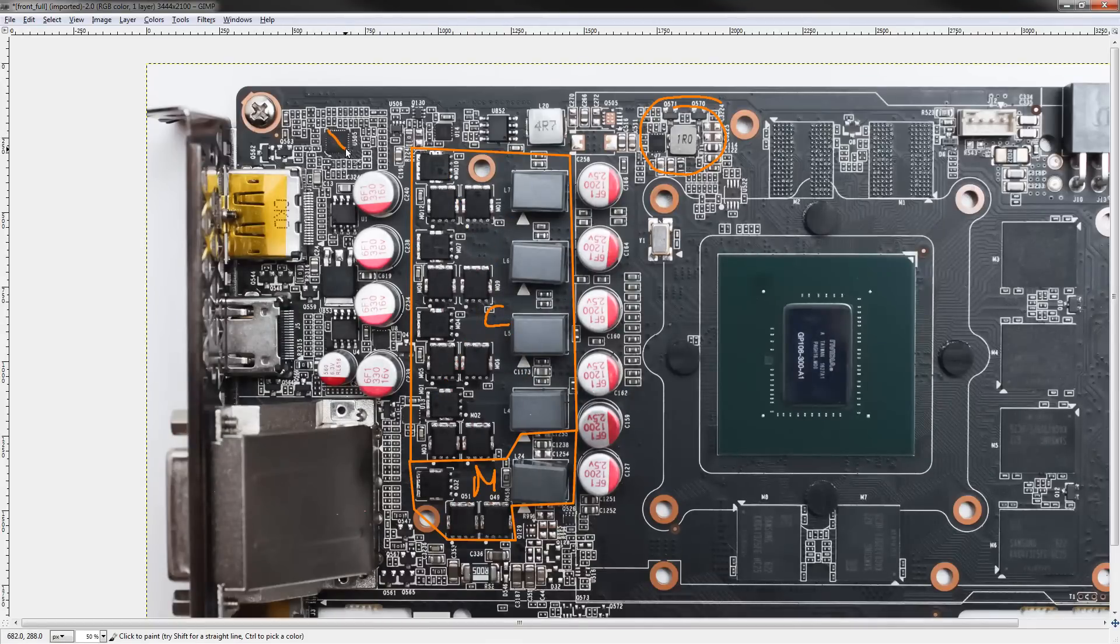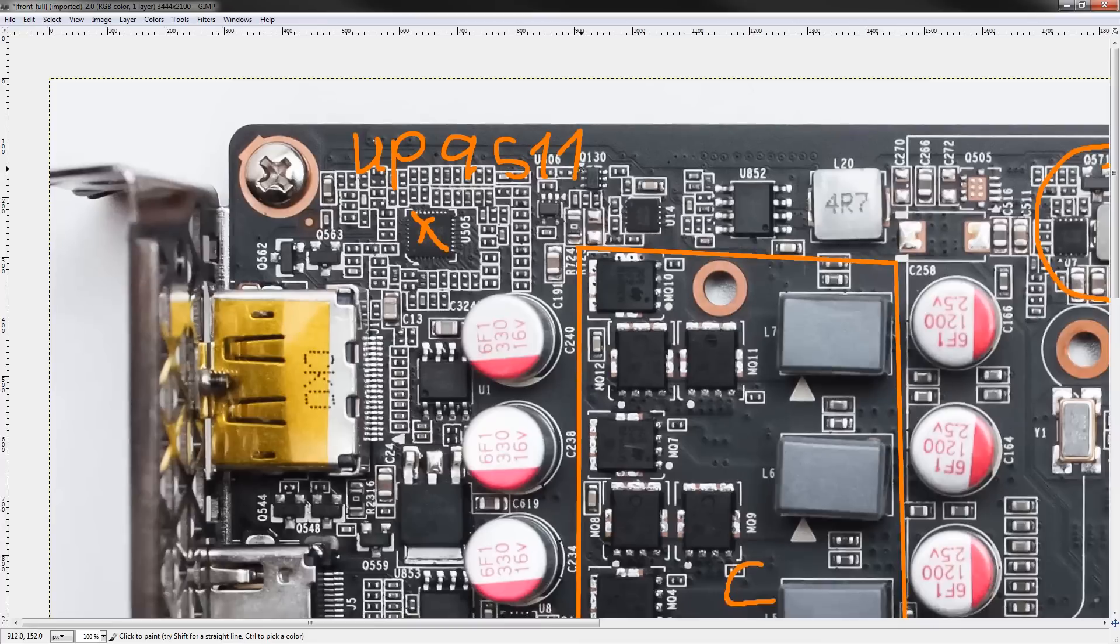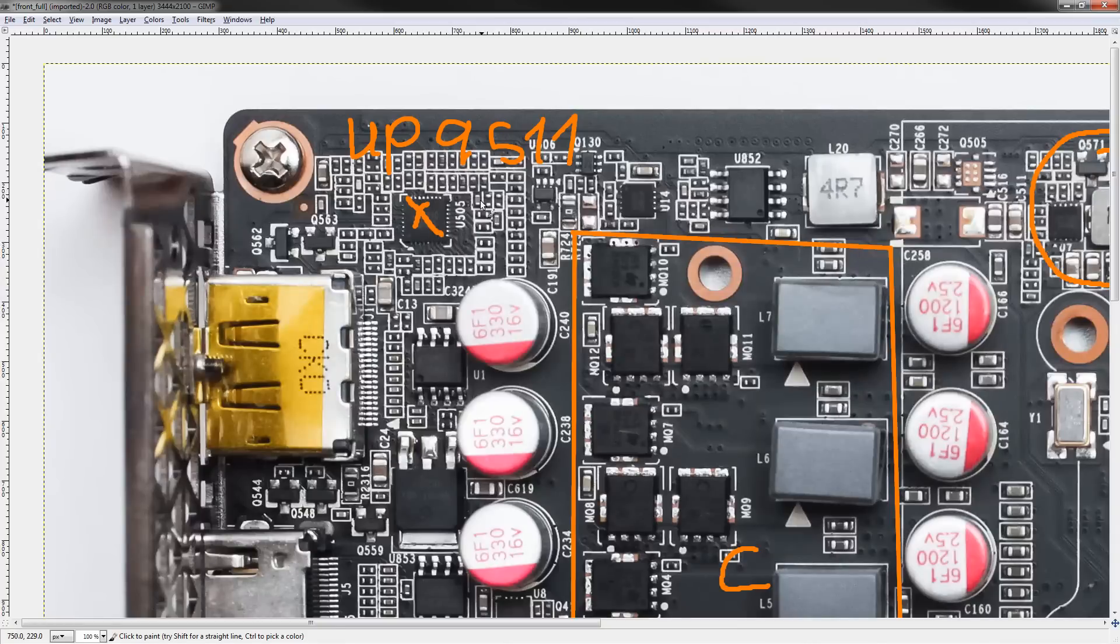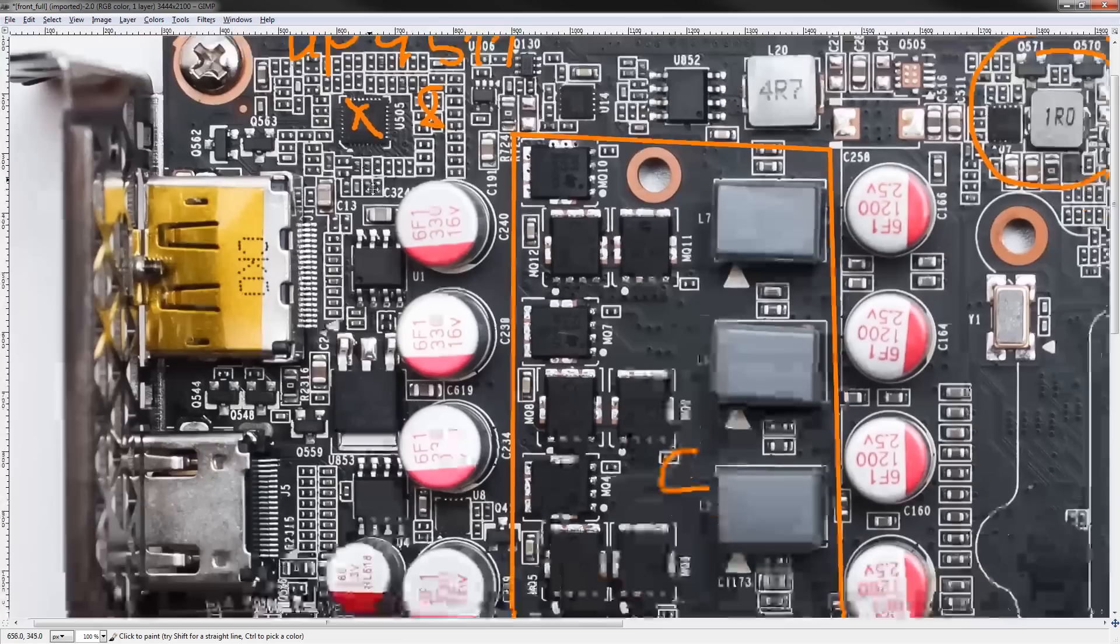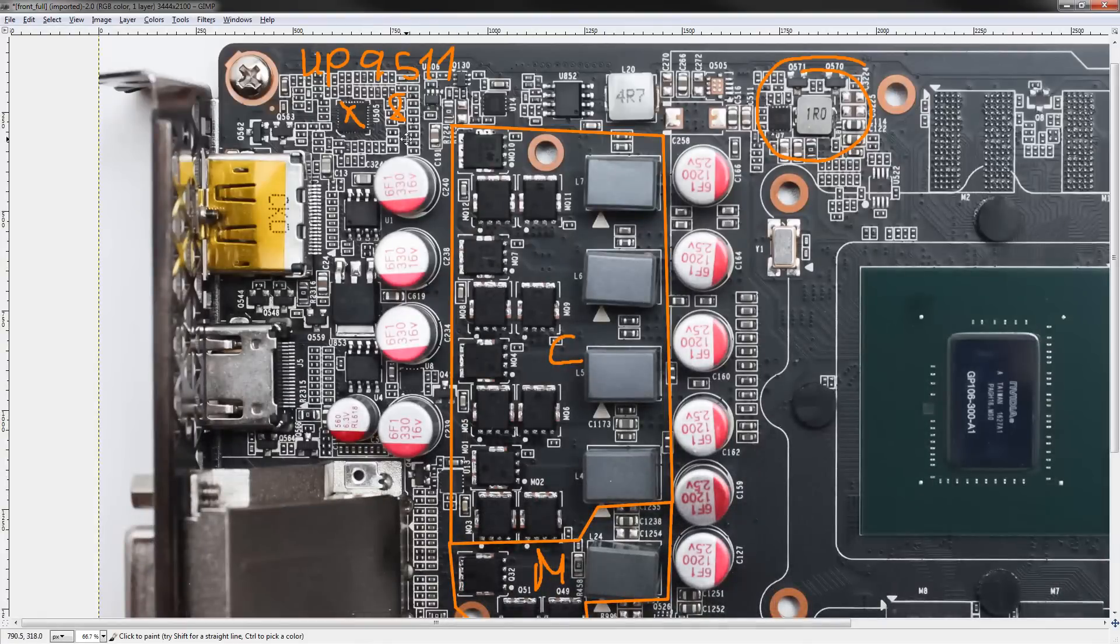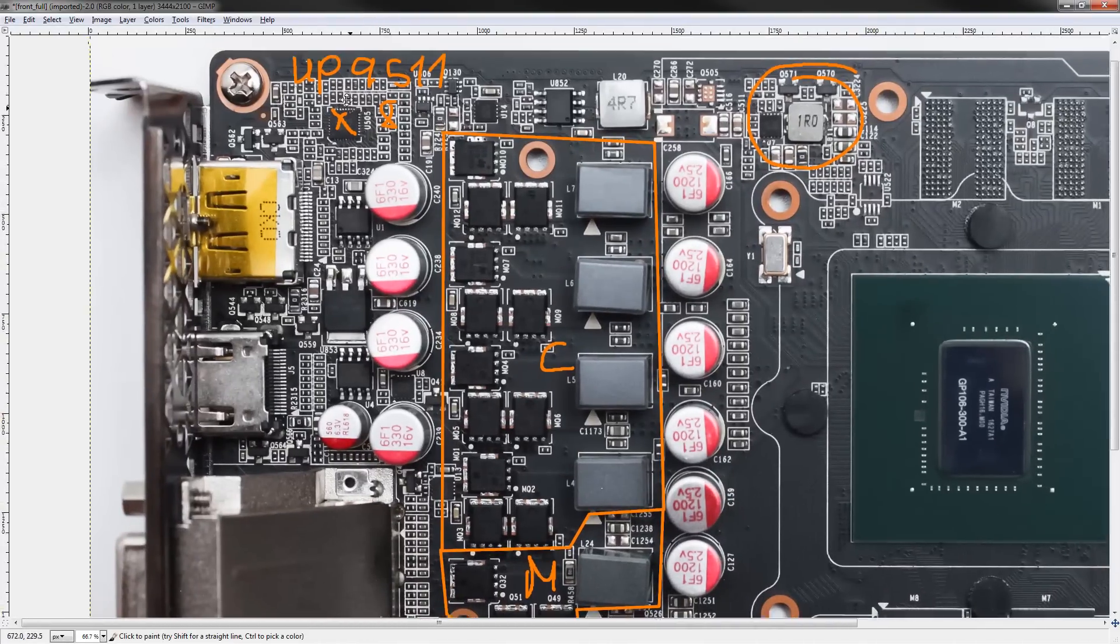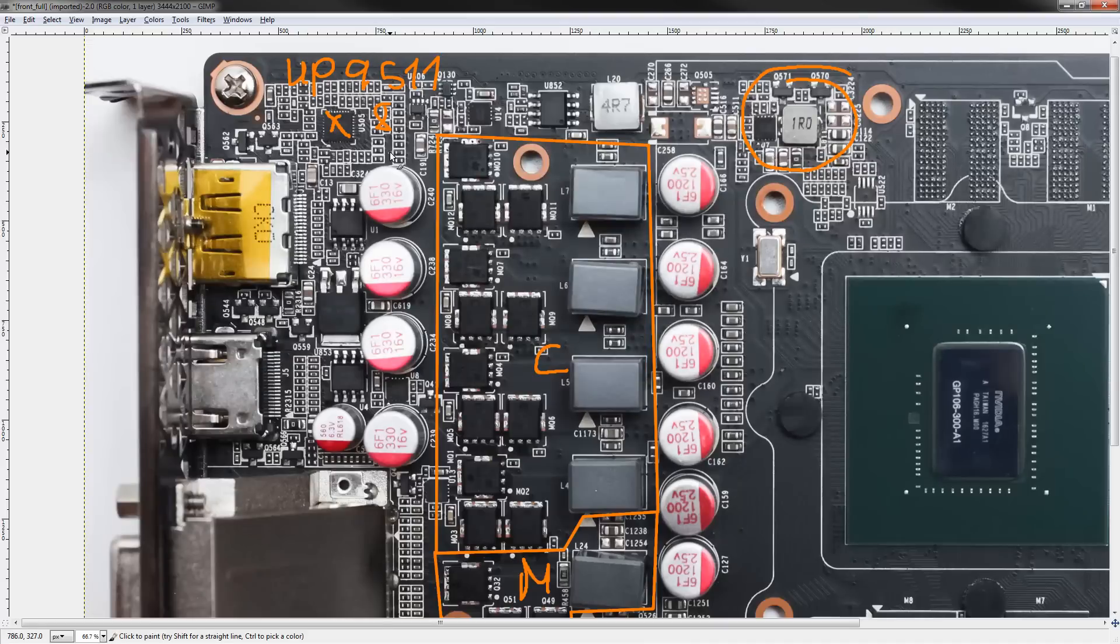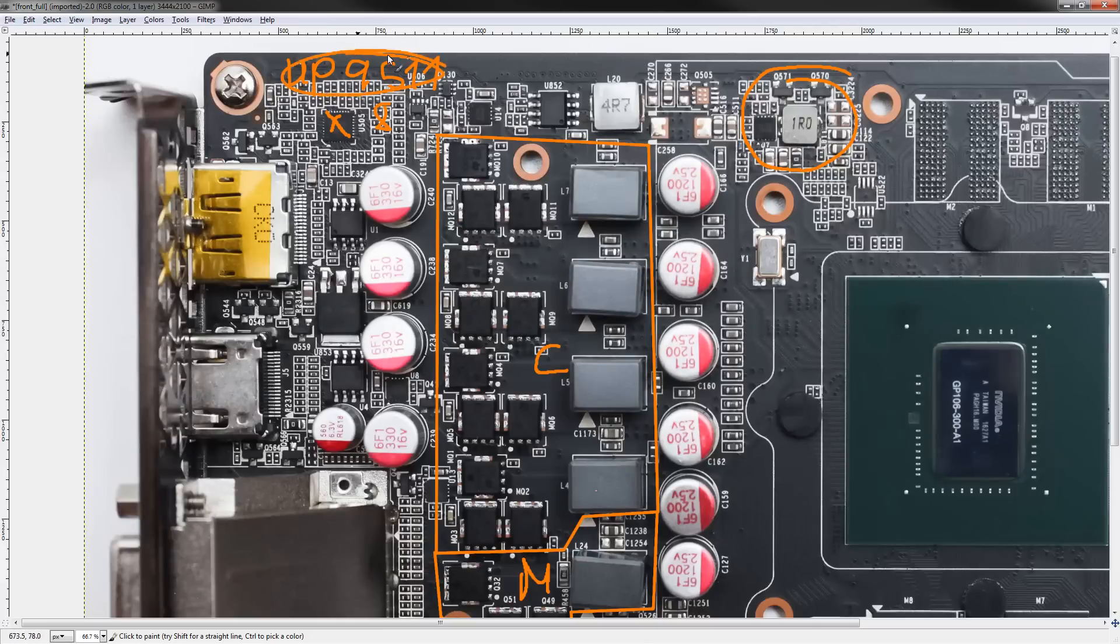And this right here is a UP9511. And this is an 8 phase voltage controller capable of up to 2 MHz switching frequency. And that's off the top of my head, so if that's wrong, do correct me in the comments. But I do, if my memory serves me correctly, then it is a 2 MHz switching frequency voltage controller. It offers up to 8 phases of PWM signals. So, you know, it's actually really underutilized here because Zotac opted for a 4 phase design.